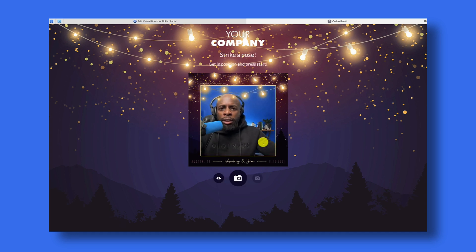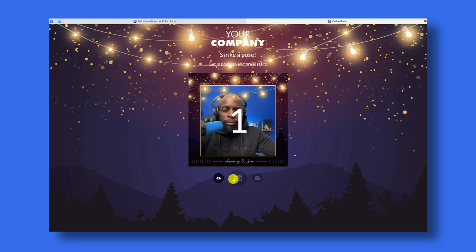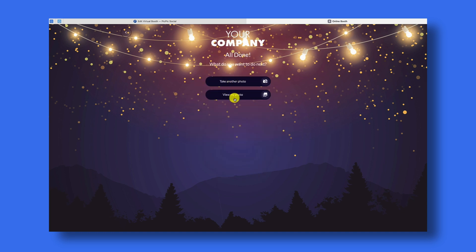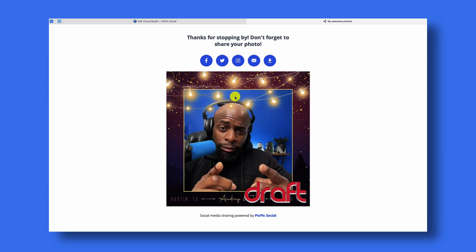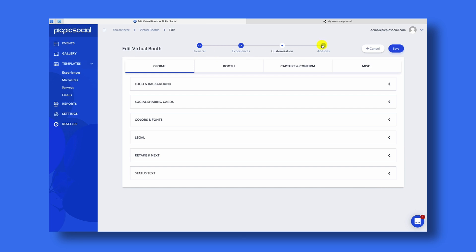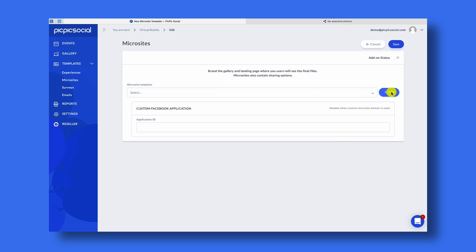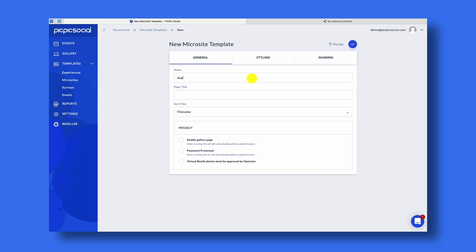With your virtual photo booth there's actually a gallery that's going to display all of the GIFs and photos that are captured. Let me show you that now. Once you save your final photo and choose the option to View My Photo, you'll be brought to the gallery. The gallery is showing basic default branding, so we've got to update it. To edit the gallery template, go back to your event and go to the final step under Add-Ons. Under Add-Ons, click Microsite and then add a new microsite.